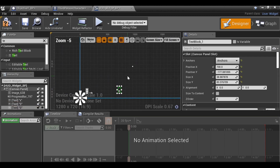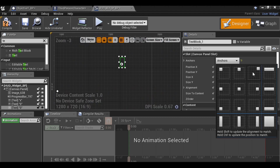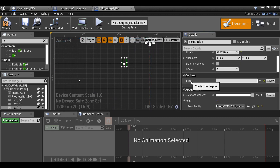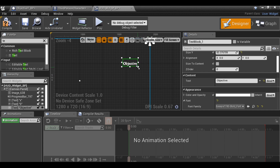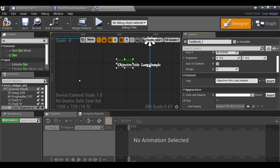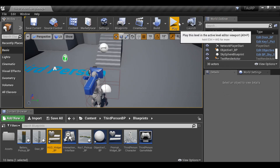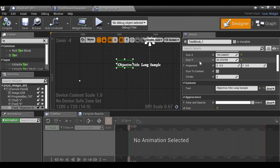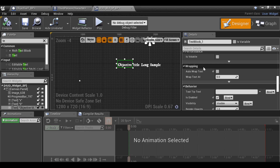Let's change the anchor point to top-right, then go to Text and for now type 'Objective' just to see how big everything is. One thing to keep in mind — objective titles might be quite long, and if so, they'll go off the screen. So if we scroll down to Wrapping, we can choose Auto Wrap Text and now it will wrap and move the text down.